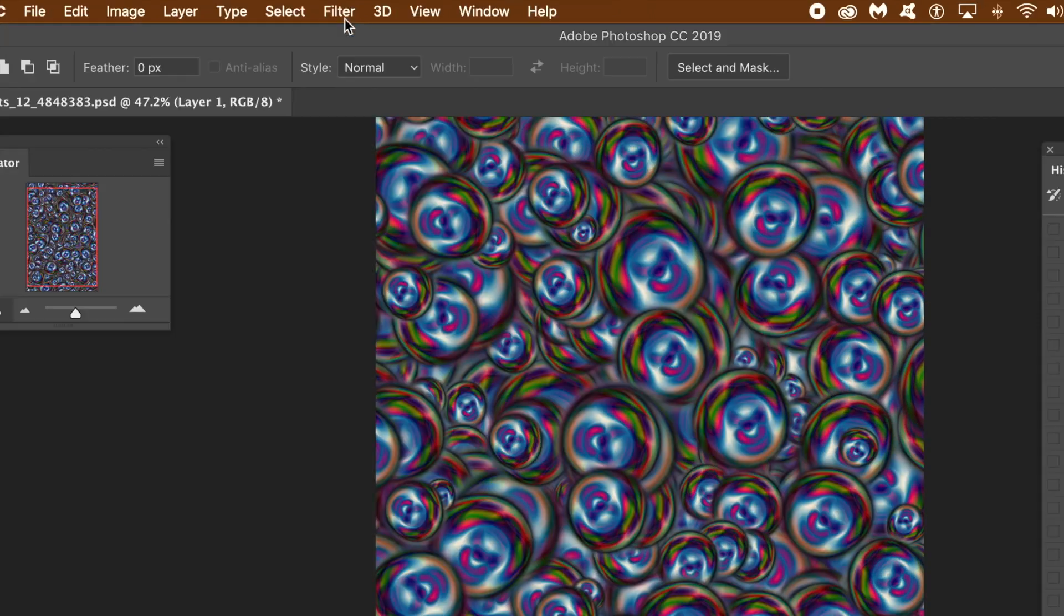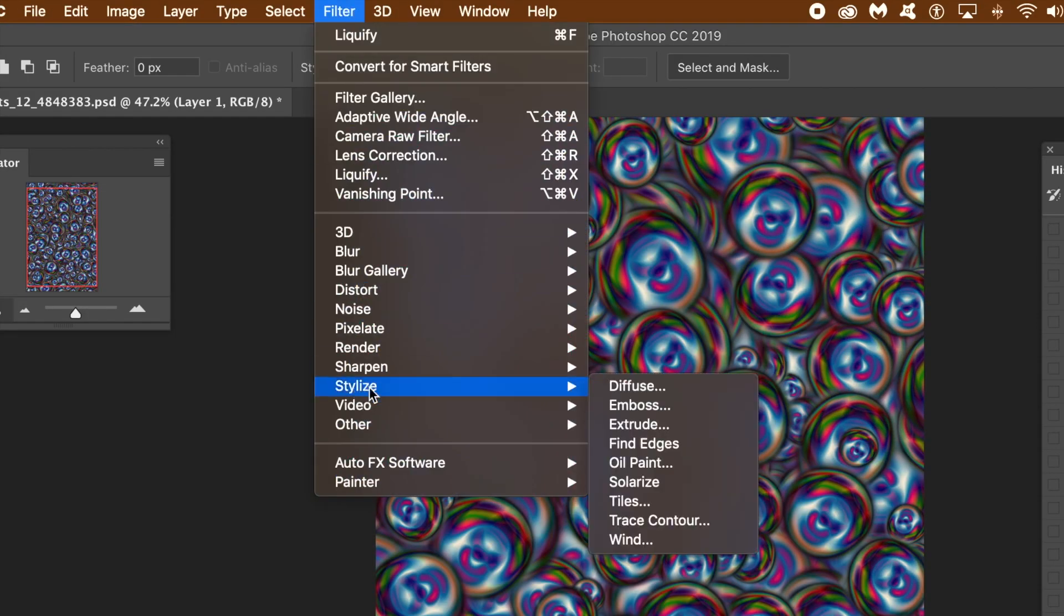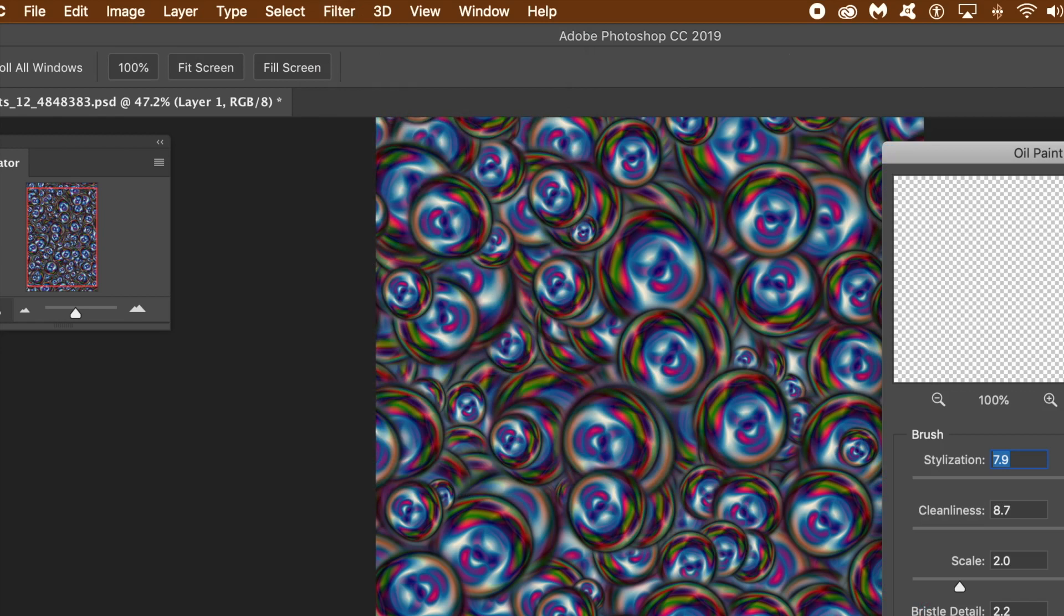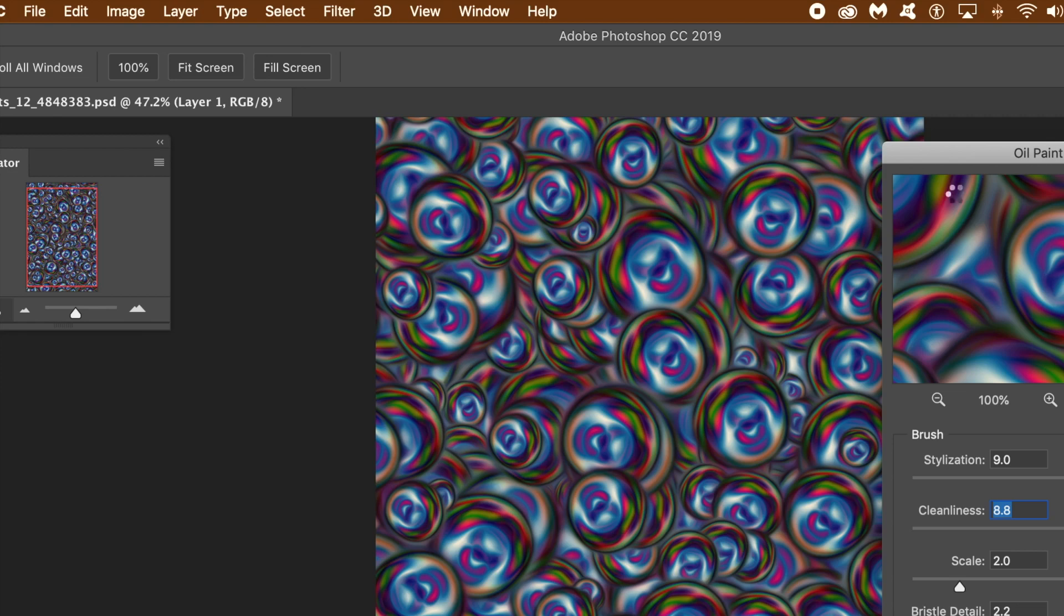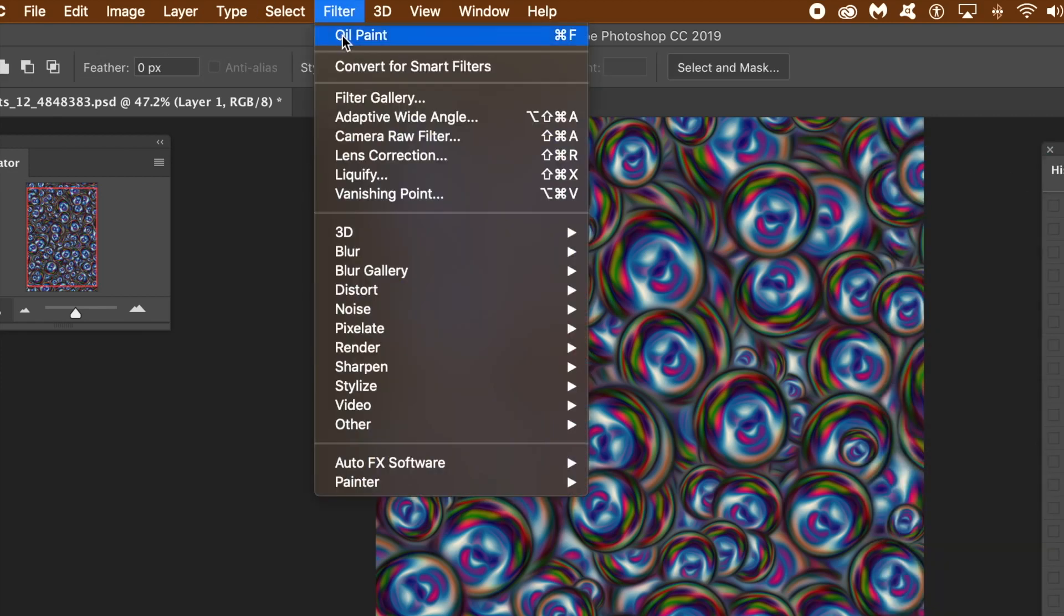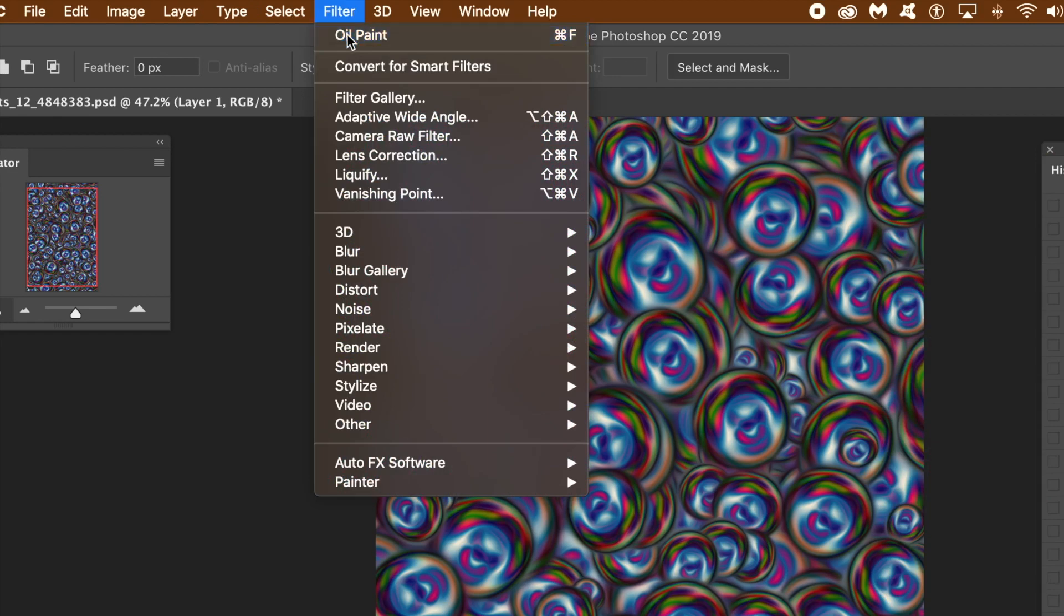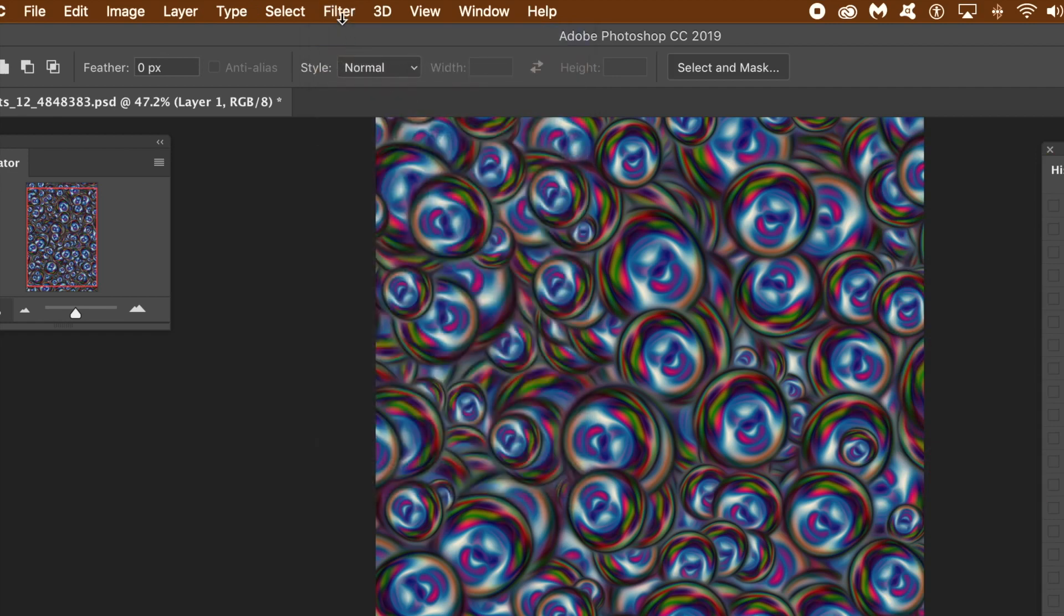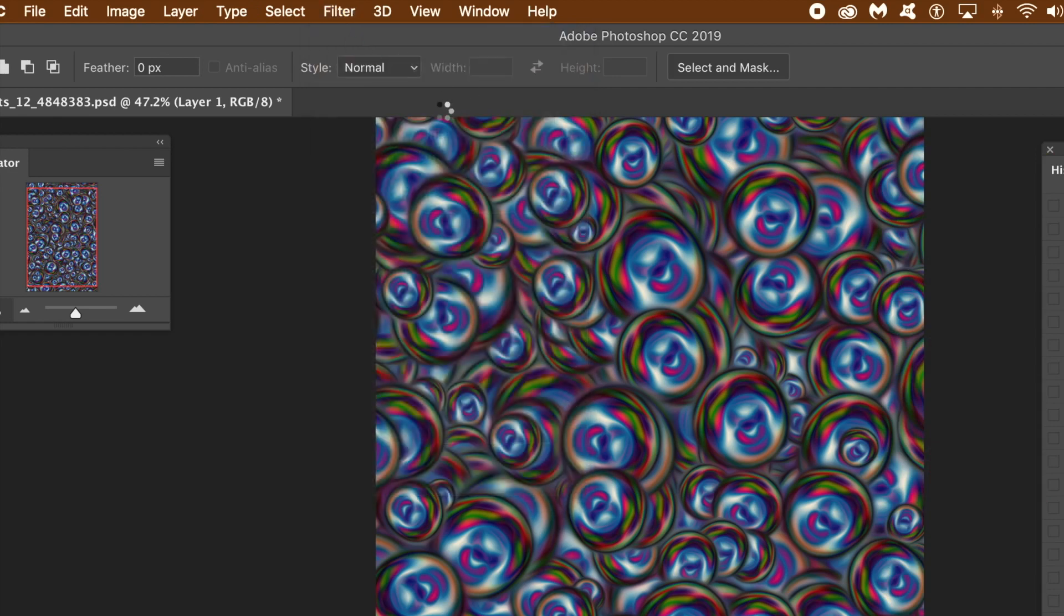Go to filter menu and stylize and oil paint. Set the top two sliders to high values. Leave the others at the default settings. Click OK. Rerun the filter a number of times depending on the document. For small documents run it a few times, for big documents run it many times.